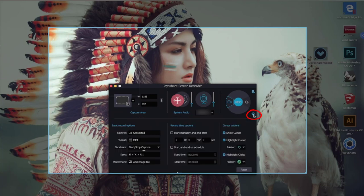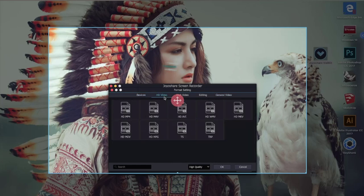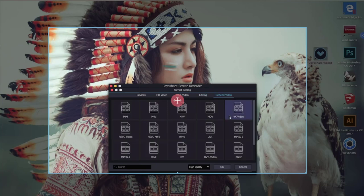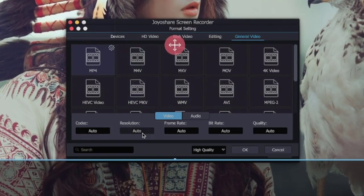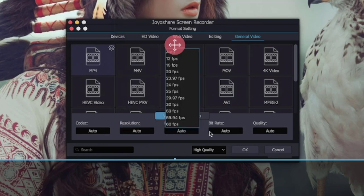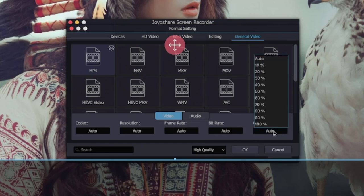Click this button. There are many kinds of video formats available for you to choose. Here we choose MP4 format. Click this button and you can customize the codec, resolution, frame rate, bit rate, and quality here. Here we can keep it auto, then click the OK button.